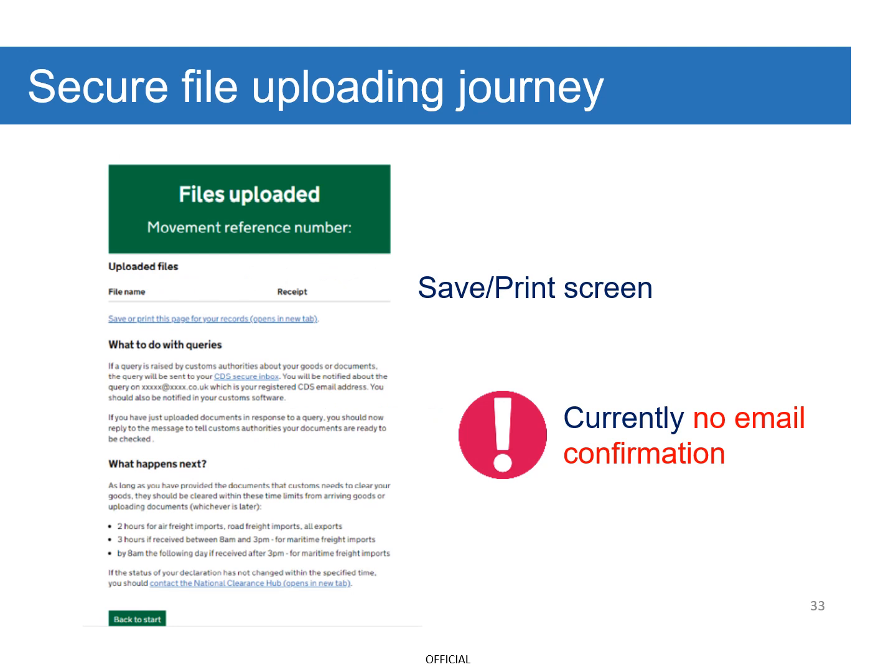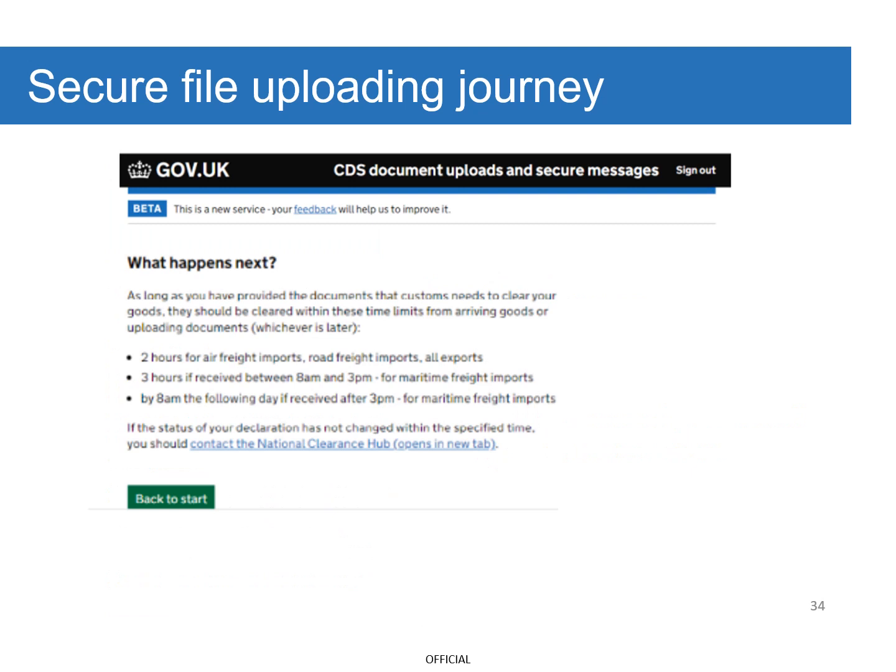The following confirmation screen shows that you have successfully uploaded your file. This screen can be saved or printed. However, please note there is currently no email confirmation. As long as you've provided the relevant documents, Customs can then clear your goods accordingly.